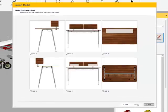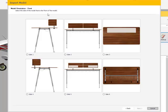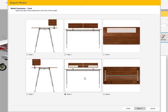The next step of identifying this object is the orientation. It wants to know basically what is the front of the model. You have six options here. Locate the option that best fits the front of this particular model. Hit Next.